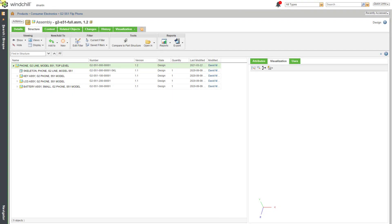In Windchill you can export your product structure or bill of materials in a variety of different formats. Let's take a look at this.